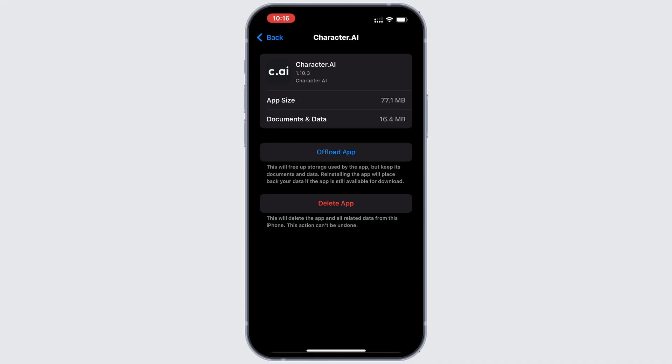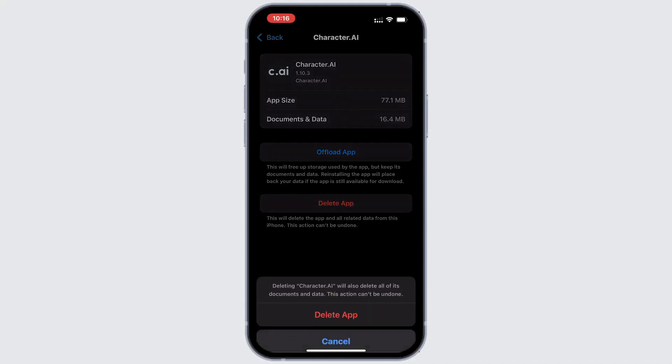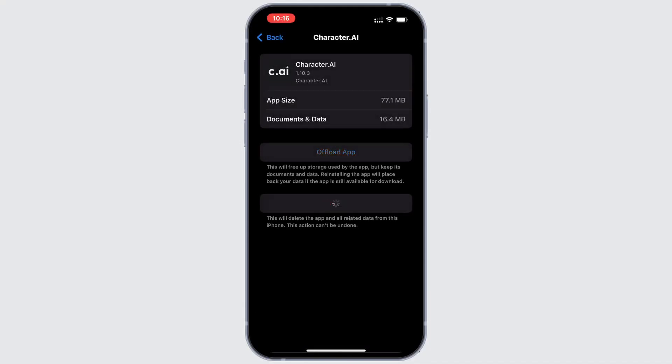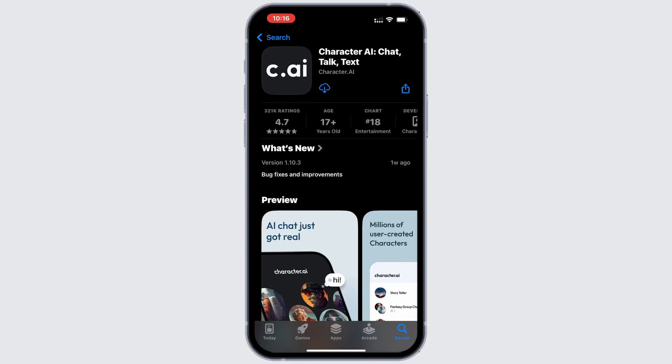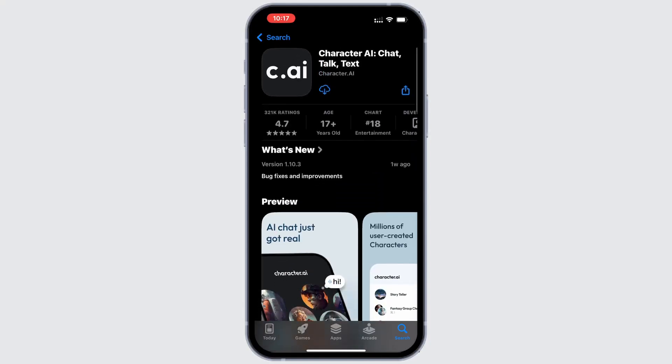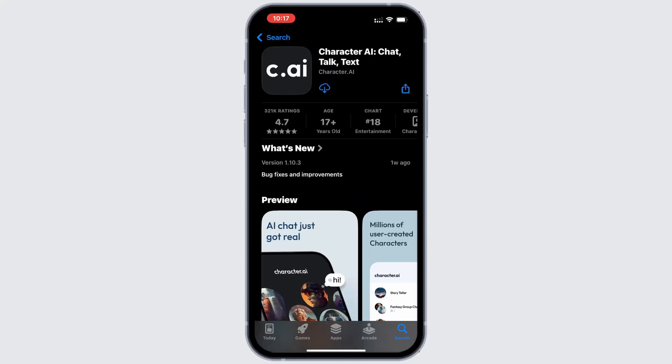Solution 4: Reinstall the app if the problem persists. You may need to completely uninstall and reinstall the app. Tap delete app to remove it from your device, and then head back to the app store. Search for the Character AI app and tap the get button to download and install it again.